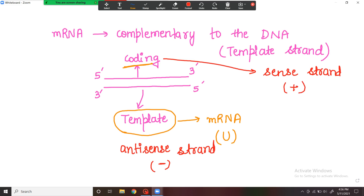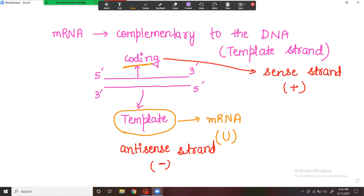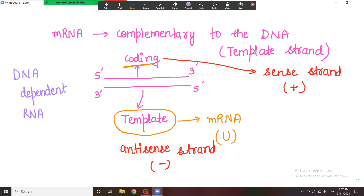This whole process is carried out by RNA polymerases. Since these RNA polymerases are dependent on the DNA for the production of RNA, they are also known as DNA-dependent RNA polymerases.